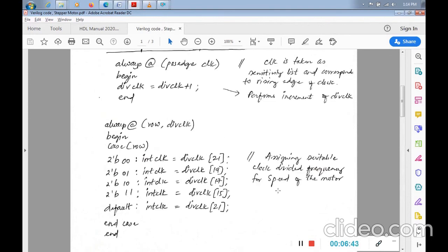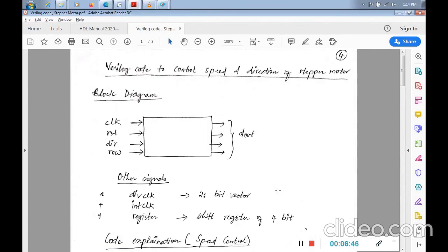Now that we've seen the stepper motor code functionality, the execution procedure is the same as for DC motor: File > New Project, add the main code, do behavioral check syntax, create the UCF file with pin mappings, save, then synthesize, implement design (translate, map, placement and routing), and finally generate the bit file.